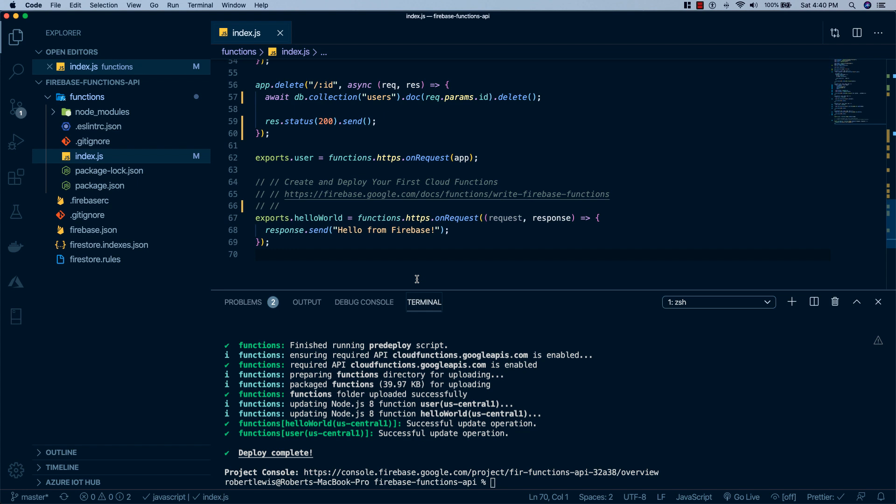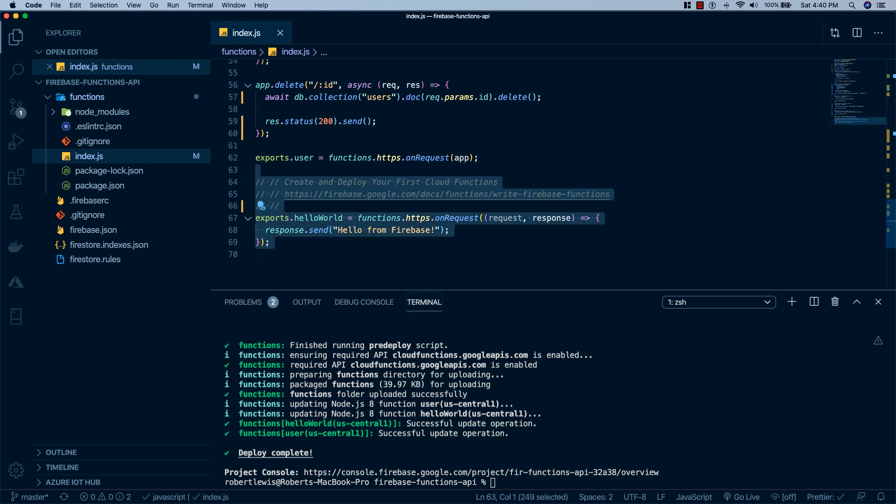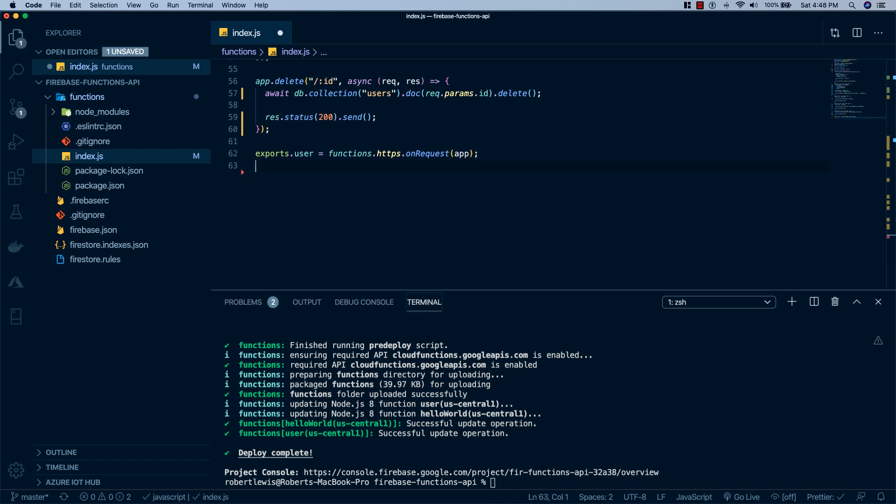Alright, so the next thing we're going to do is remove this hello world function because it's not really doing anything for us. And it was just an example of what we can accomplish with Firebase functions. So, we'll just go ahead and remove that from our file.